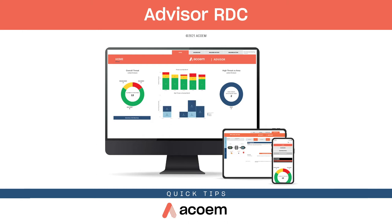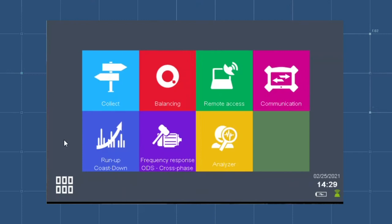You can begin data collection after importing the file provided by the Advisor team. Start collecting data by powering up the Falcon and selecting Collect on the home screen.